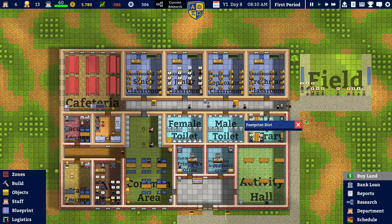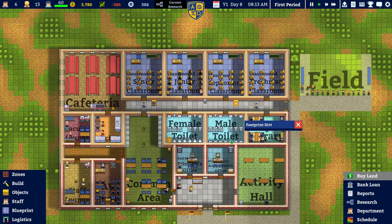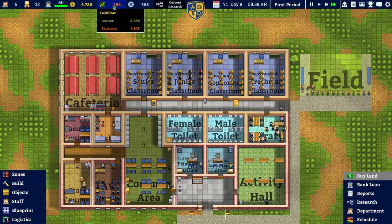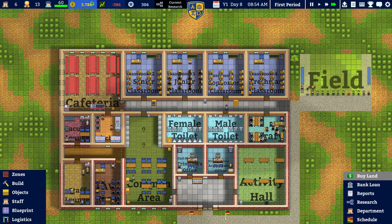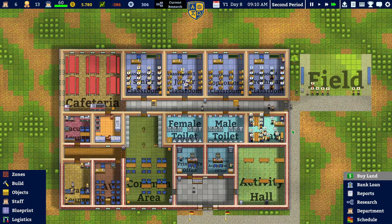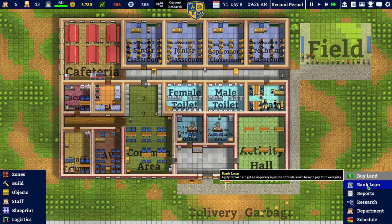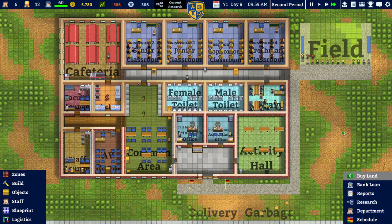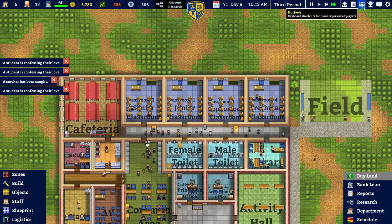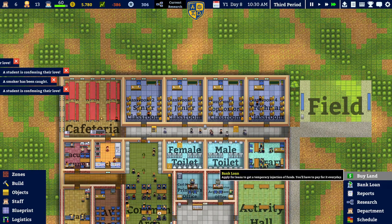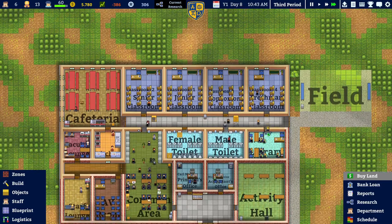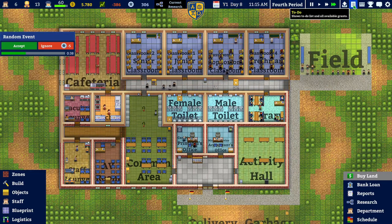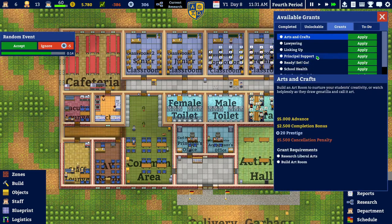Hello everyone and welcome back to Academia School Simulator, I'm Obi Van Dam. In today's episode we are going to hopefully finish this current school year. As you can see in the top left corner, we currently have a negative cash flow, so we are basically just losing money. I'm not sure if there is much we can do besides taking another loan or looking for grants on the to-do list.